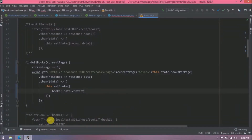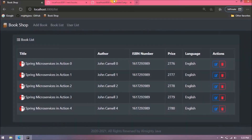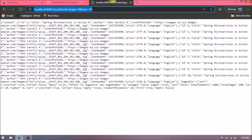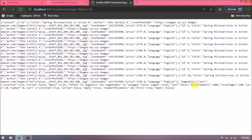Along with `content`, the response also contains additional keys we can use, such as `totalElements`, `totalPages`, `number`, and `size`. We won't use all of them but will make use of those relevant to pagination. The currentPage state is also updated using `data.number + 1`.